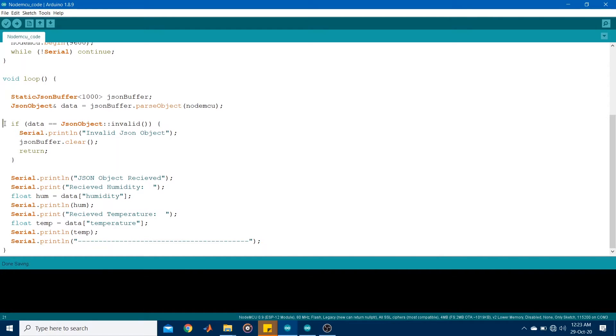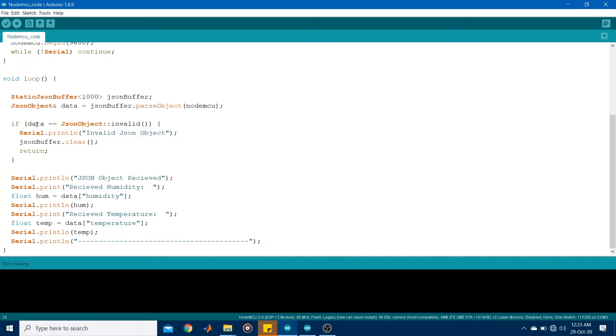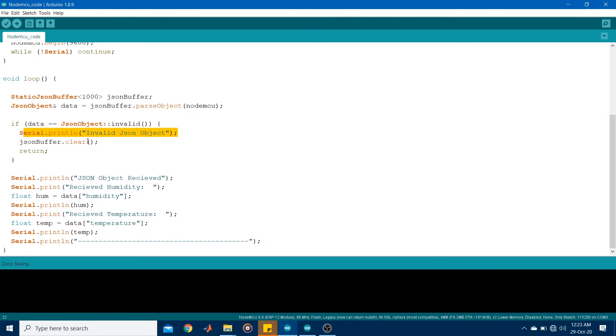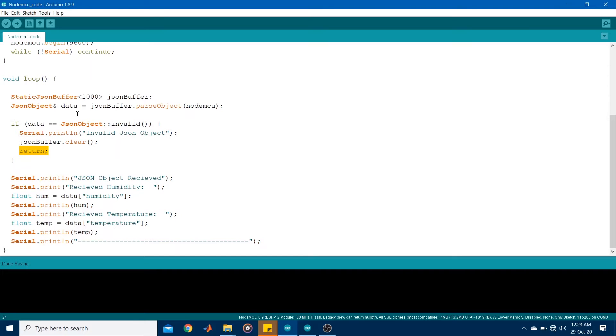I then had a small if function. So it checks to see if the JSON object is valid or invalid. If it's invalid, which means either the temperature and humidity readings have not been sent or they have not been sent correctly, it would print it to the serial monitor. It would clear the JSON buffer and return to the beginning of the loop. So this would continue until a valid set of readings are obtained.